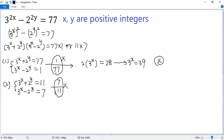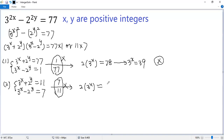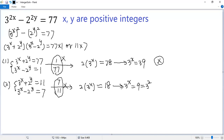Now let's look at the second case. Again, add the two equations. We get 2 times 3 to the power x, and the 2 to the power y terms cancel out. The right side is 11 plus 7, so 18. Dividing both sides by 2, we get 3 to the power x equals 9. And 9 can be written as 3 to the power 2. Same base, so we get the same exponent: x equals 2.